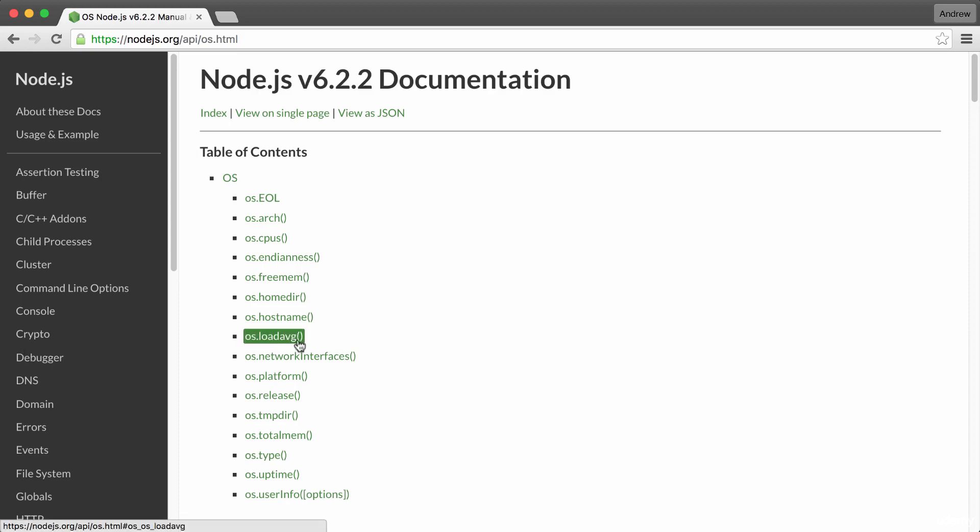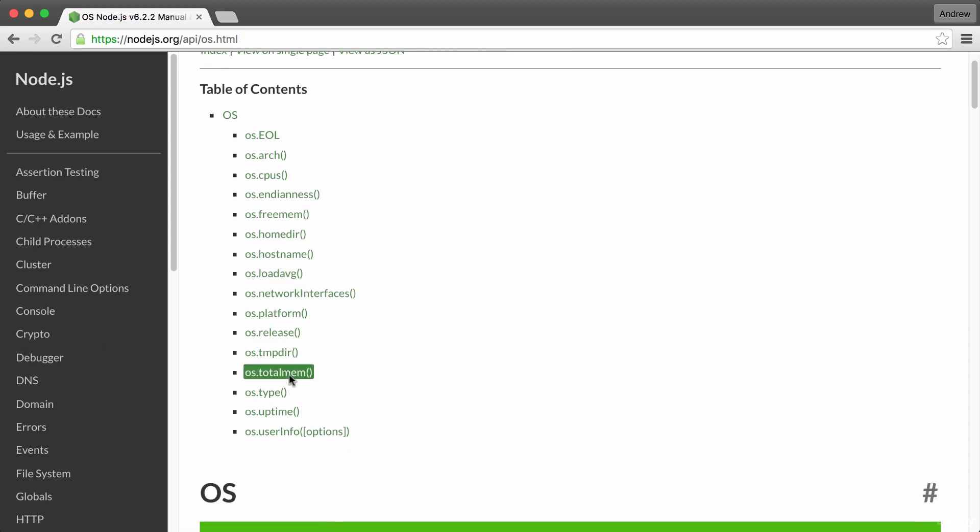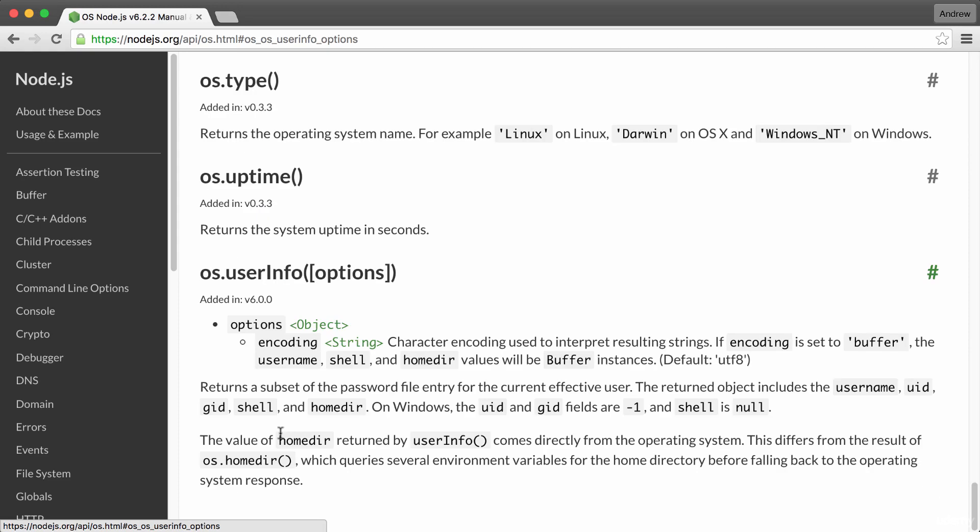And on the OS module, we're going to be using the method defined at the very bottom, userInfo. UserInfo gets called and returns some various information about the currently logged in user, such as the username. And this is what we're going to pull off. Using the username that comes from the OS, we're going to be able to customize that greeting.